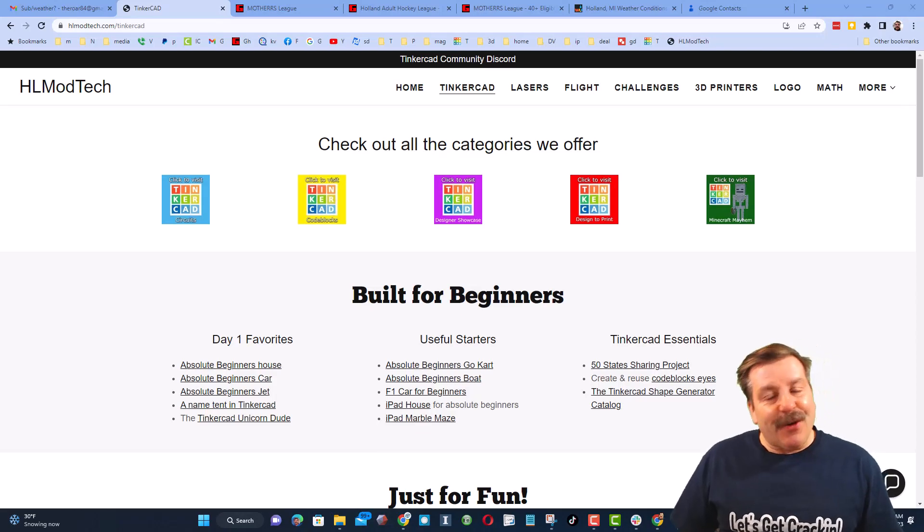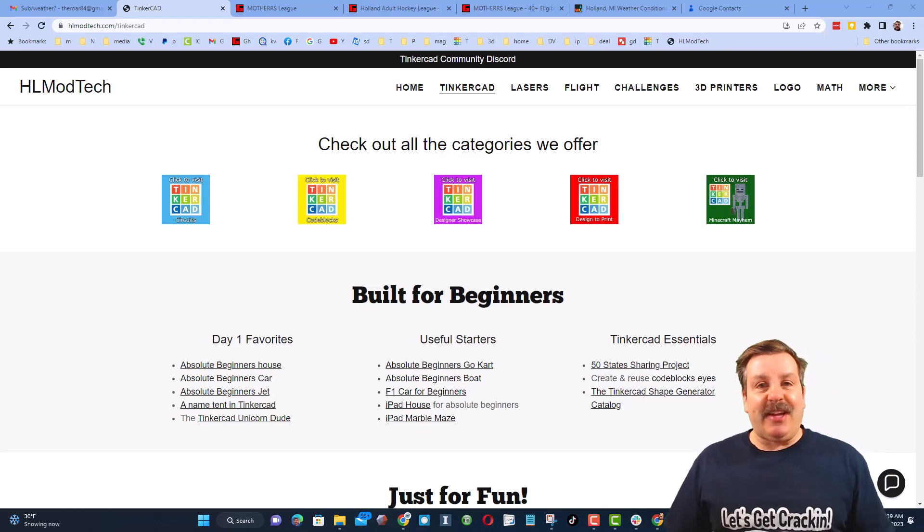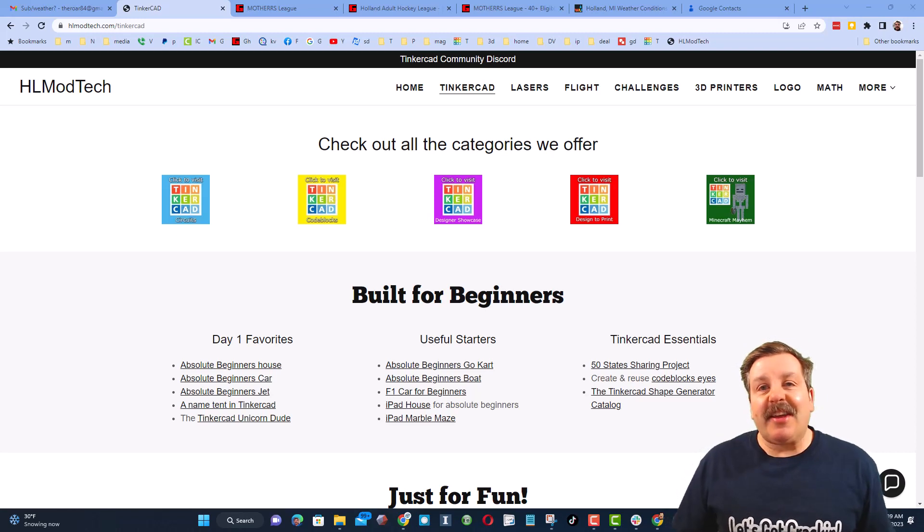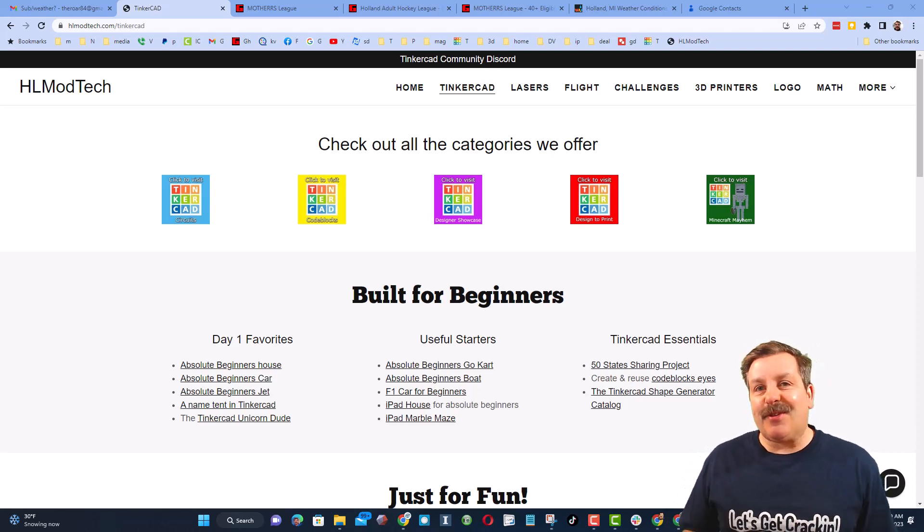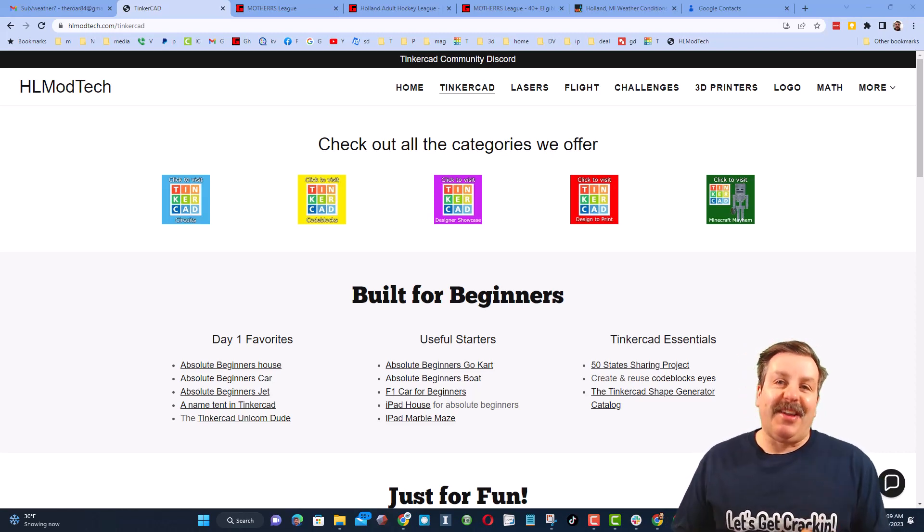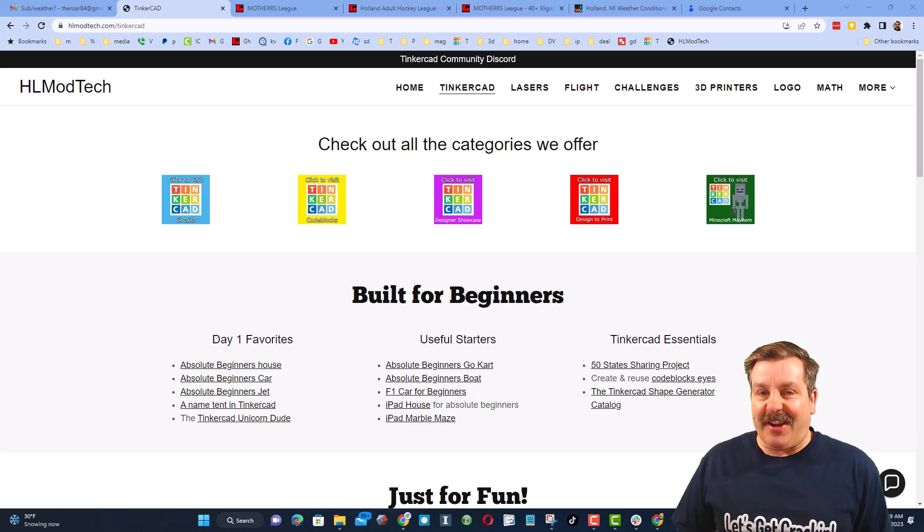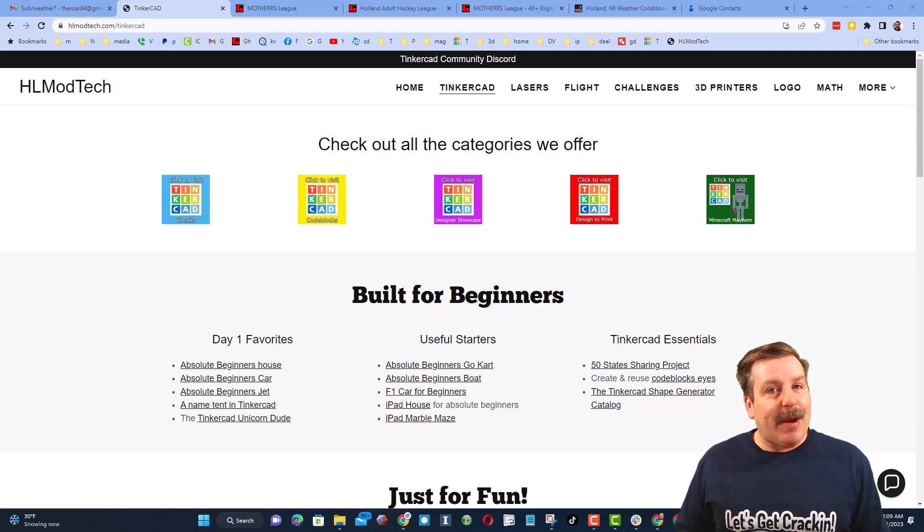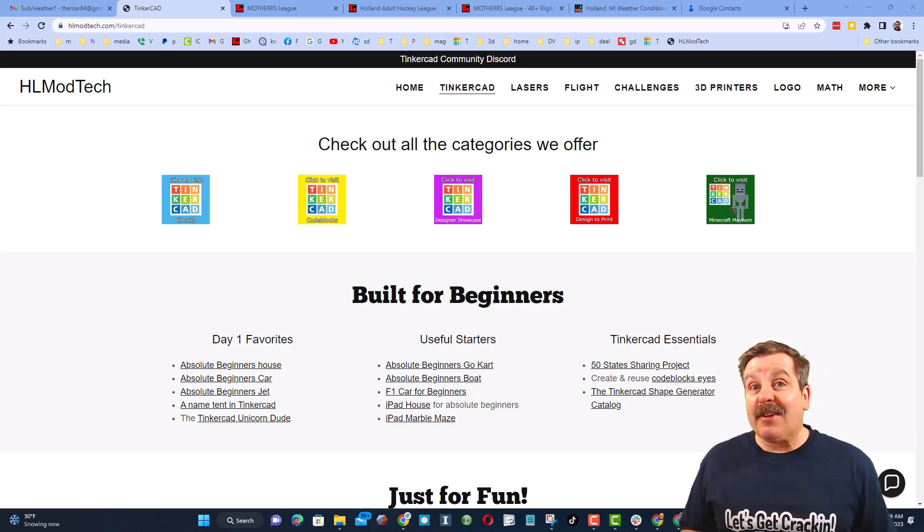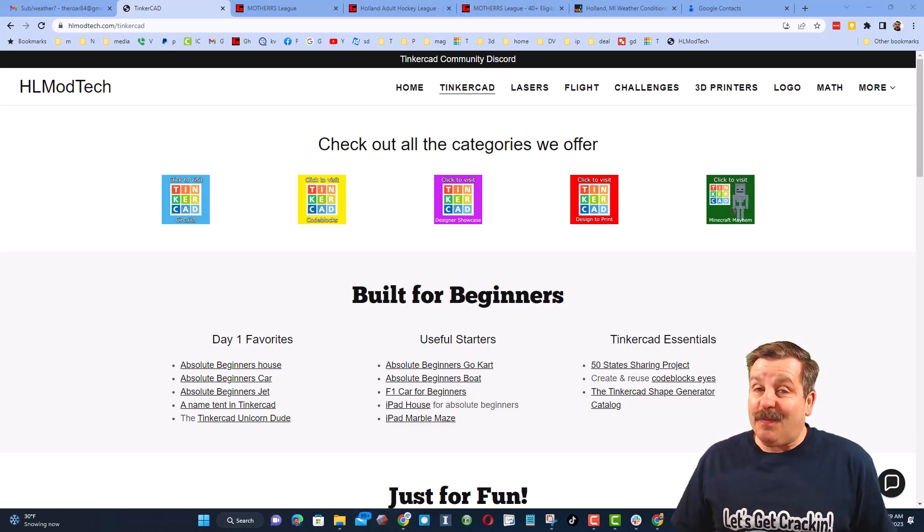Good day friends, it is me HL Mod Tech and I am back with another episode of Tinkercad TV. So let's get cracking. Now friends, the goal of every episode of Tinkercad TV is to entertain and inspire. Today's design is pretty epic so let me show you what we got.